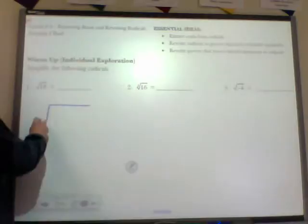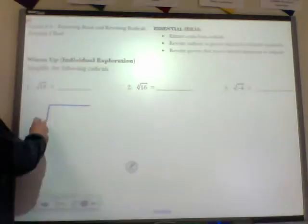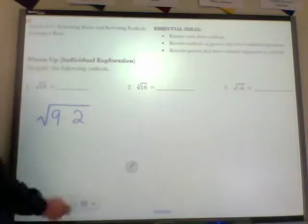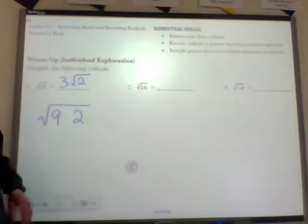So here we are — the square root of 18. Now this is just simple review. What we're looking for here is when you have the square root of 18, we're looking for those perfect squares. We're going to have the square root of the product of 9 and 2, and we all should know that the square root of 9 is 3, so we get 3 root 2.